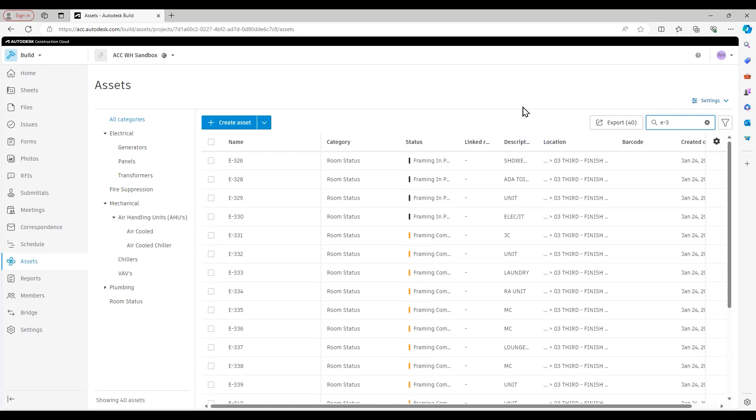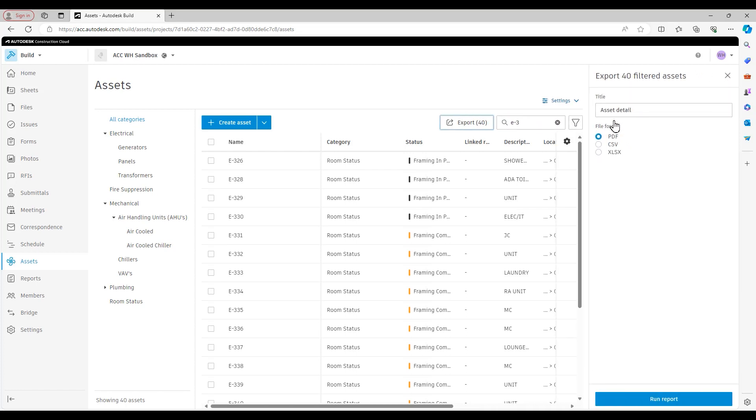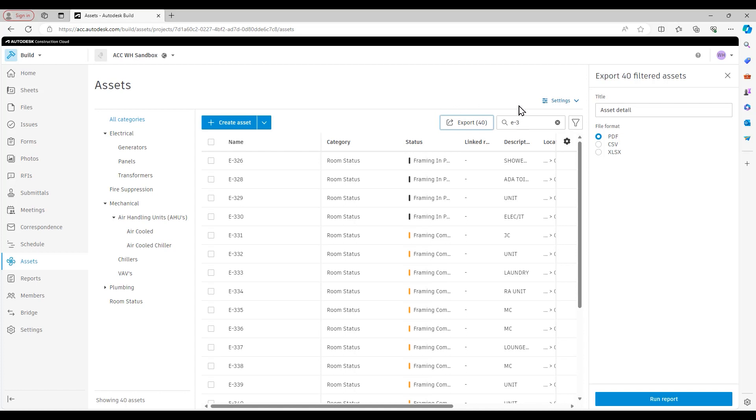So whenever we run a report out of ACC, and this doesn't just apply to assets, it also applies to issues, RFIs, and submittals, we can do it from the tool set itself, or we can do it from the reports area. And again, those are topics that are covered in other Tech Talks. If I hit this export button right now, ACC can export a report. In this case, it's asset detail report, which as you can see, can come out in PDF, CSV, or Excel format of just these 40 assets. So it will always obey the filter you have set up, either via the search bar or the filter. So I just want to make that clear.